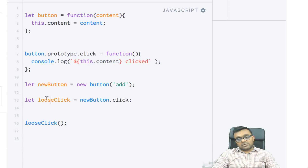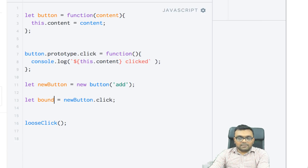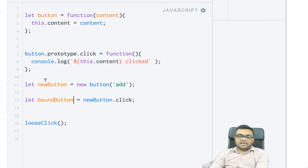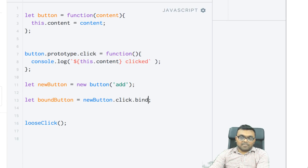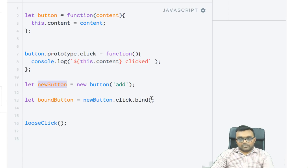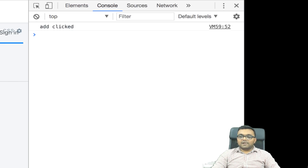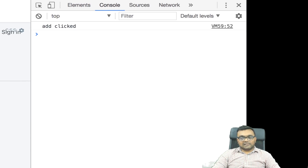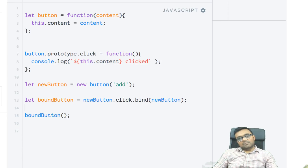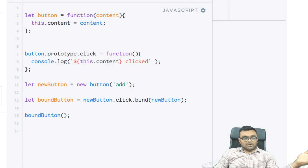So I can actually bind it by calling boundButton = newButton.click.bind(newButton), binding it back to newButton. I call this, and now it says 'add click'. So you can actually bind back to the object that it was loosely bound to.